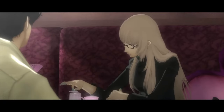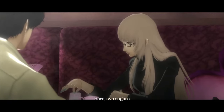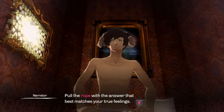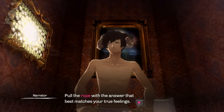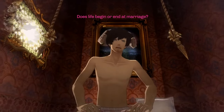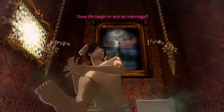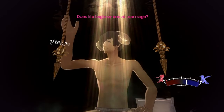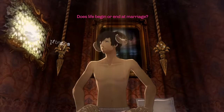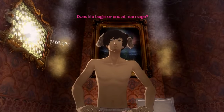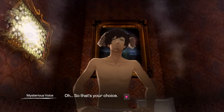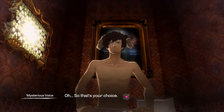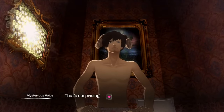Player choice often extends beyond dialogue options and narrative branching to encompass ethical dilemmas and moral decision-making. Game designers strategically introduce scenarios that force players to confront complex choices, blurring the lines between right and wrong.